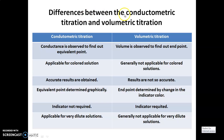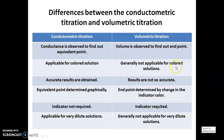Next, the differences between conductometric titration and volumetric titration. First, in conductometric titration we find the equivalence point, whereas in volumetric titration we find the end point. Second, conductometric titration is applicable for colored solutions, whereas volumetric titration is generally not. Third, conductometric titration gives accurate results because we use an instrument, whereas volumetric titration results are not so accurate.